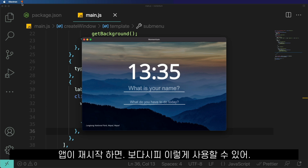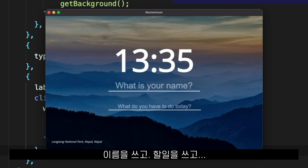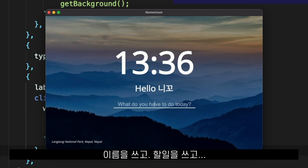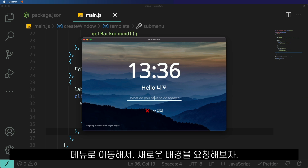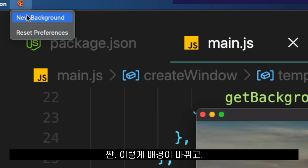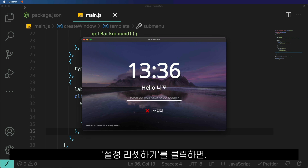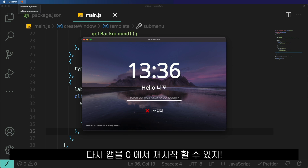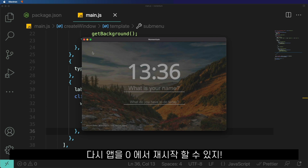And also, when somebody clicks on the Reset Preferences menu, I want to clear the local storage and reload the window. When the application starts, I will be able to use it normally — I'll write my name and my first to-do list of the day. But now I can go to the menu and request a new background, and it will work just fine. Or I can click on Reset Preferences and that is going to restart the application from zero.